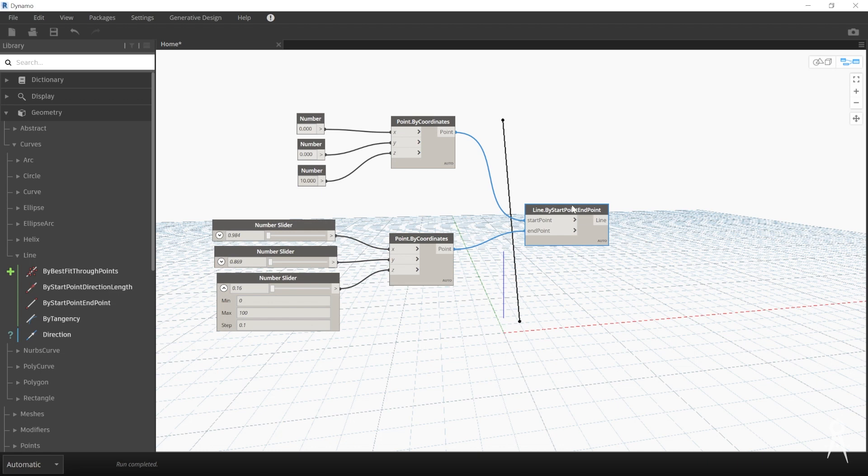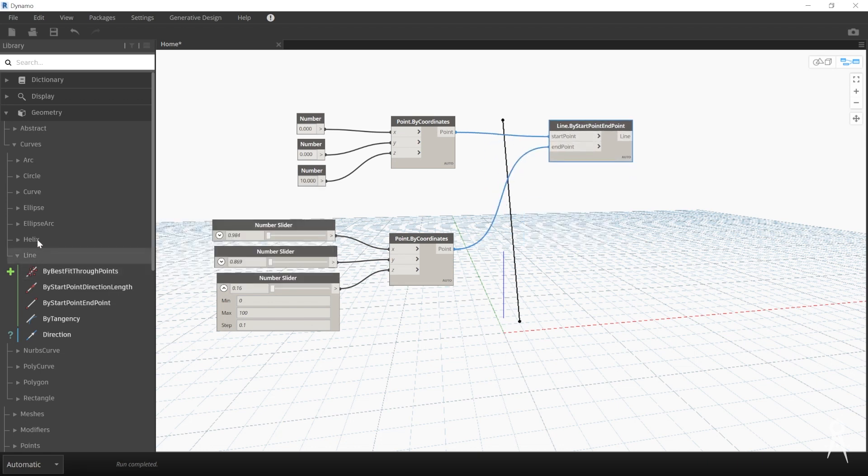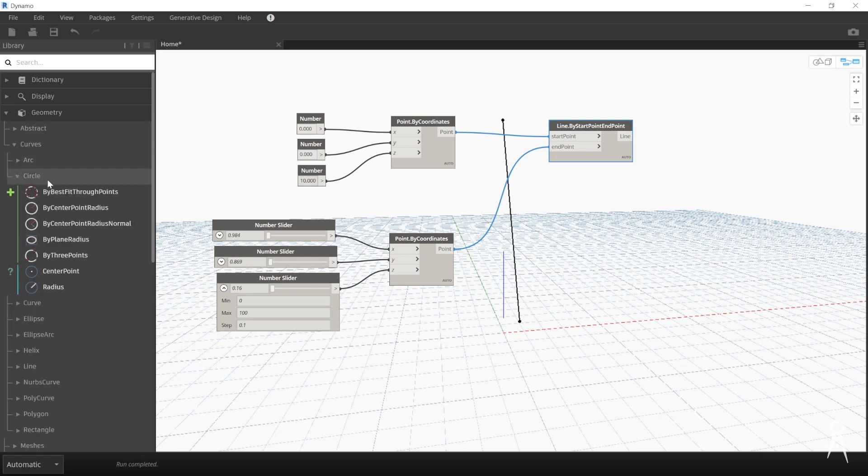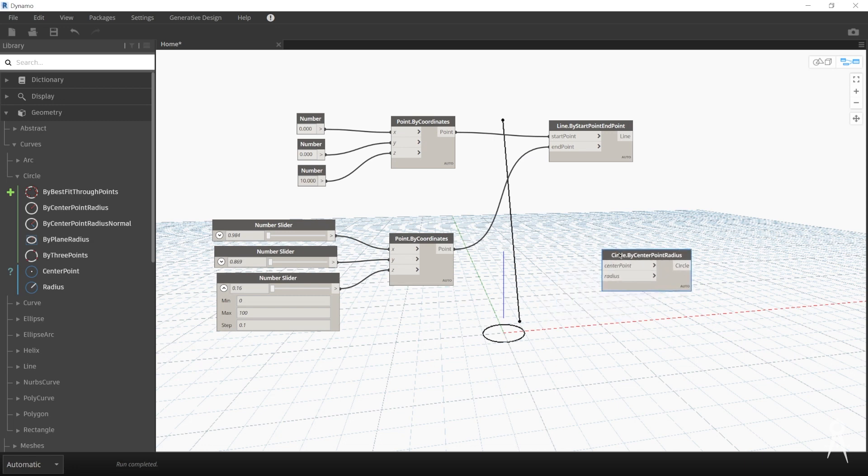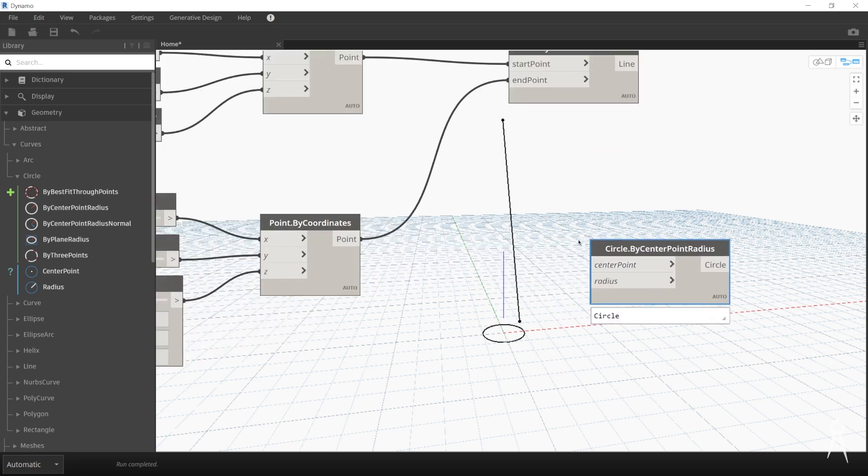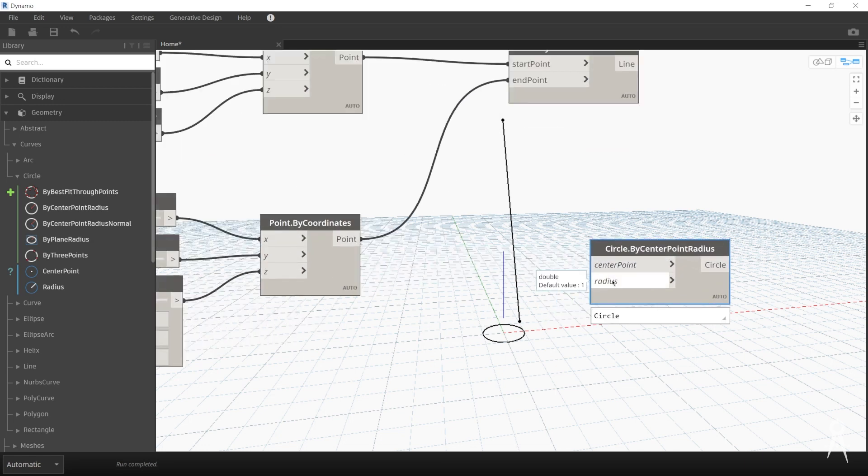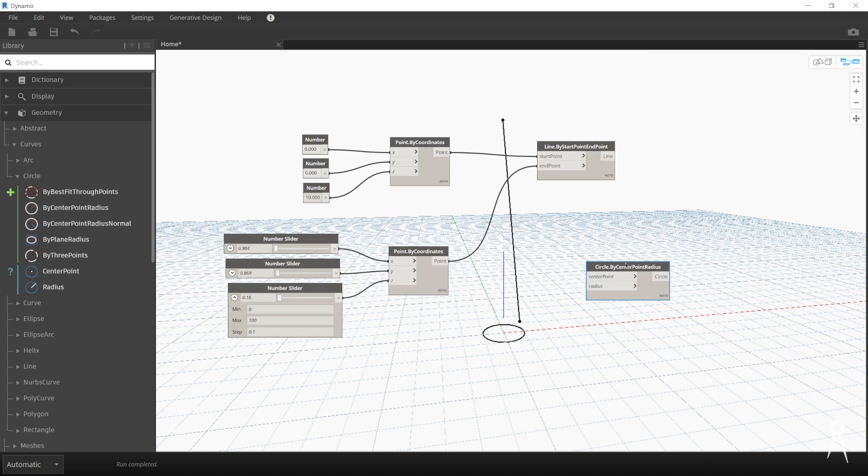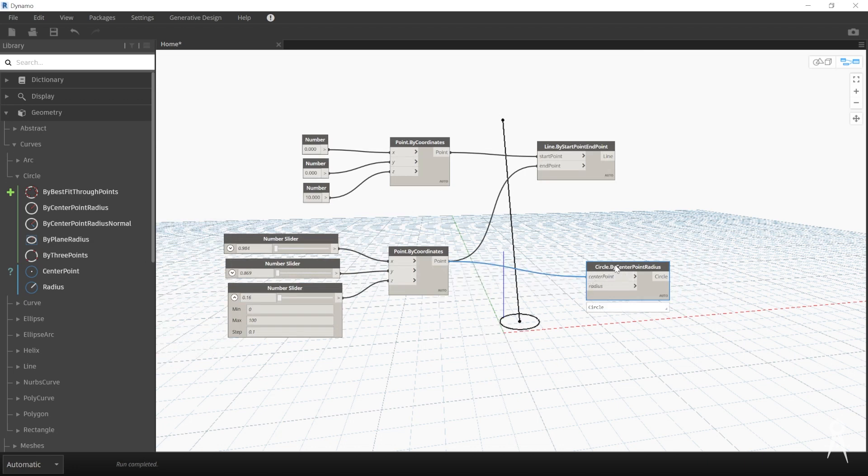And we actually can do other types of geometries. You can see there's different types of helix, ellipse, curves, circles. So if you want to do a Circle by Center Point Radius, you can see it already has actually an inbuilt value of zero zero and a radius of one. But we could also just do a center point here. Copy this and do another center point.